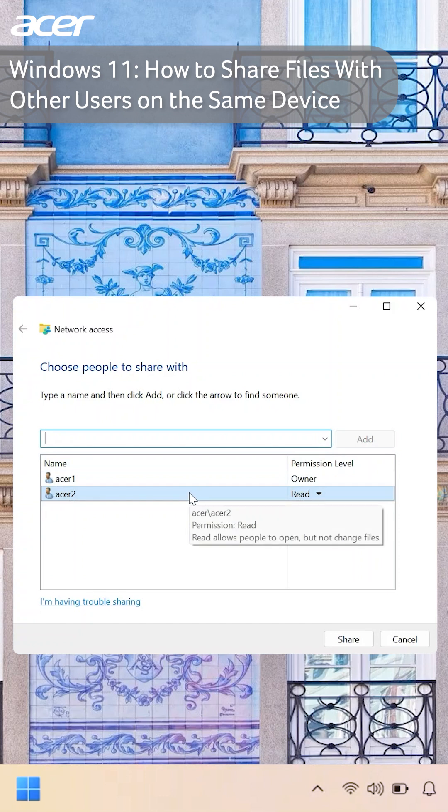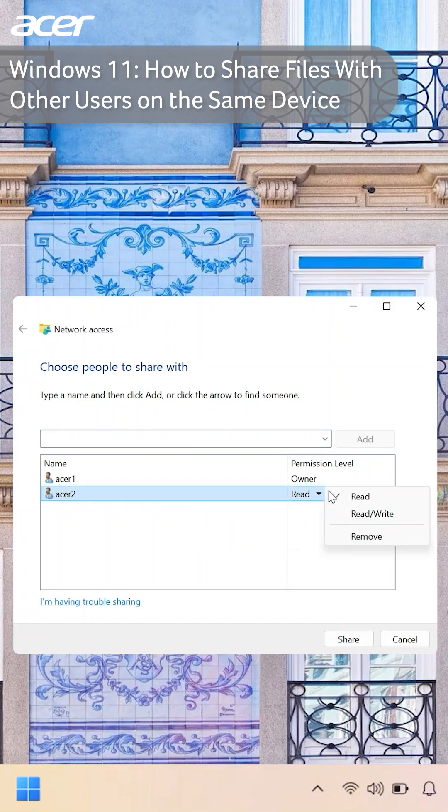By default, users will only be able to read the file, meaning that if they make any changes they won't have permission to save or override the data on the file. If you would like a user to save or override data on a file that you've shared with them, select the current permission level. In the menu that appears, select read/write.